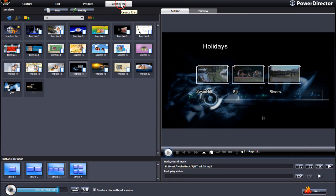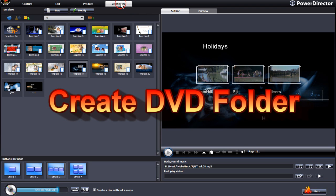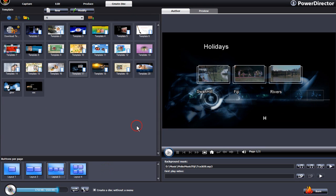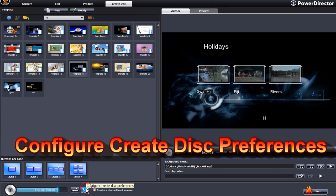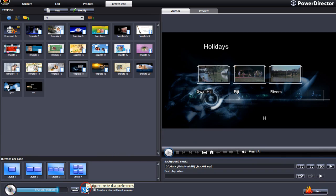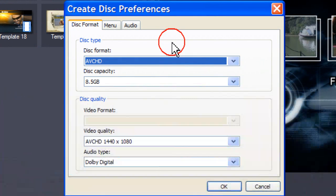We are in Create Disk mode and in this tutorial I will show you how to create a DVD folder. Before you can create your DVD folder, you need to configure Create Disk Preferences. As the instructions are very similar to the Burn to Disk tutorial, we will quickly recap.